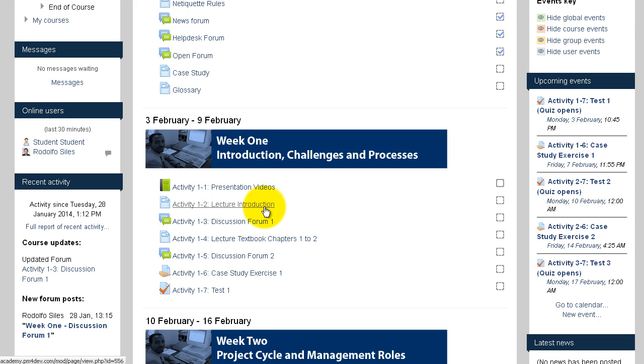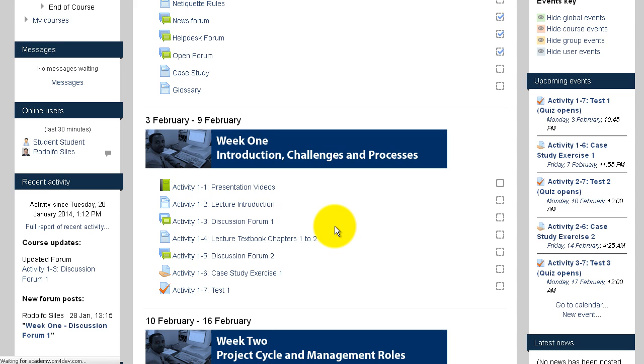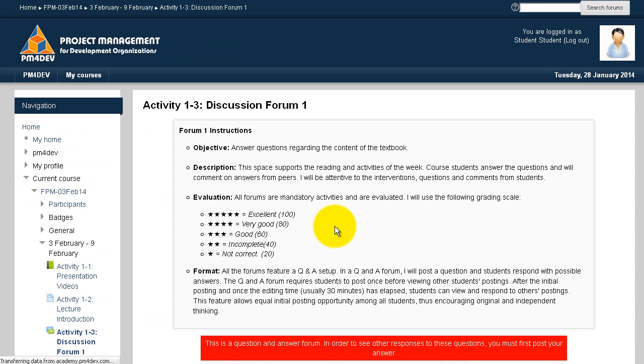When you click on the discussion forum, you will see a new page. In that page you will see instructions about the discussion forum, including descriptions and evaluation methods.